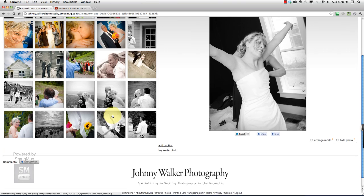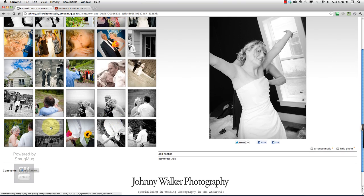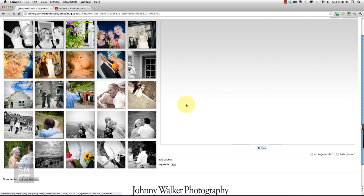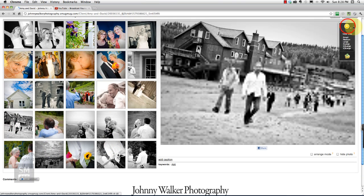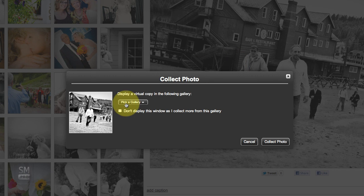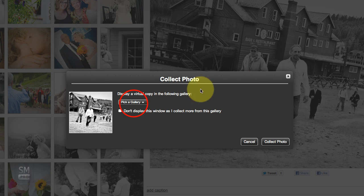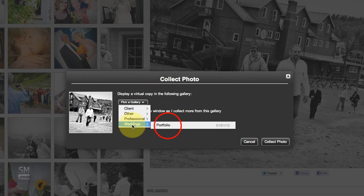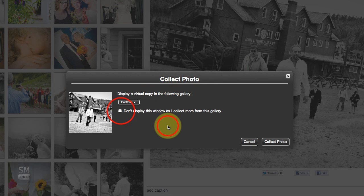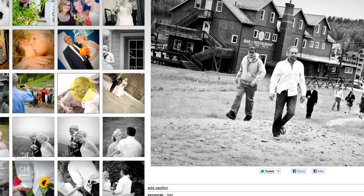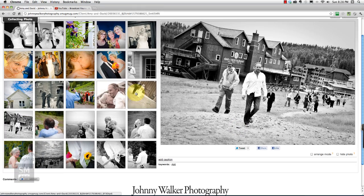You want to make sure that you go through and select different photos. Every time you come into a different gallery and click on the plus sign, it's going to give you the same option to choose where you want it to go. Then just keep saying don't display this window as I collect more photos.